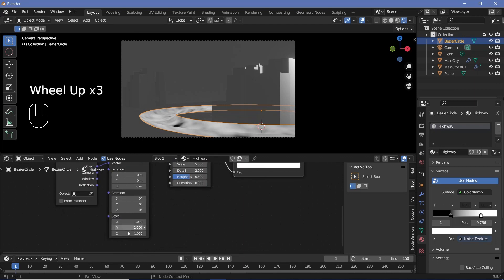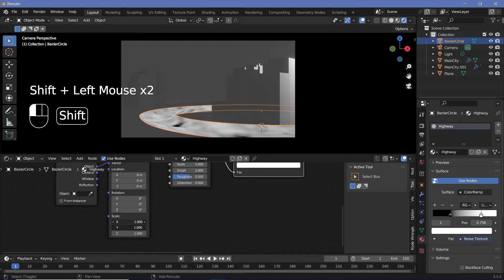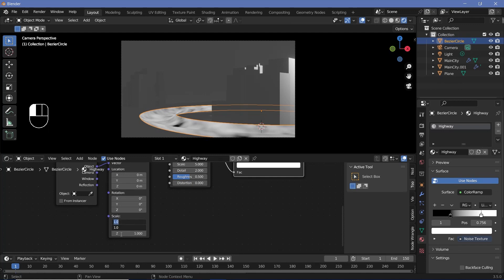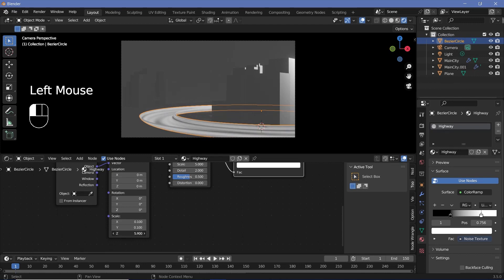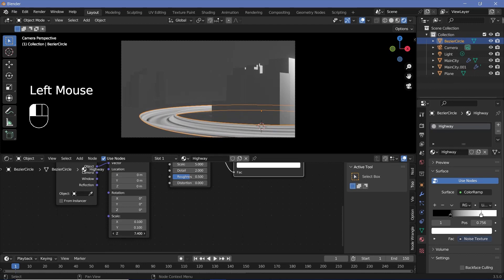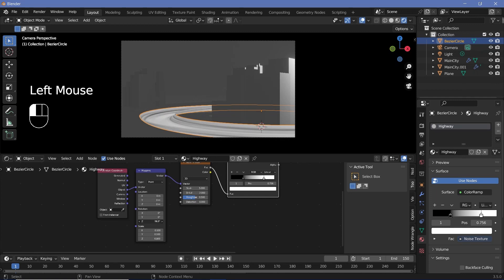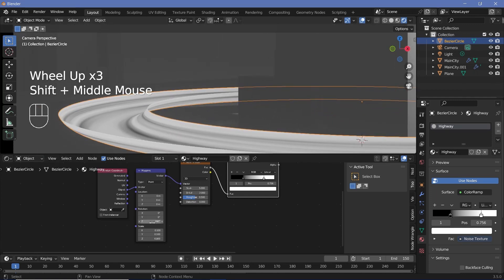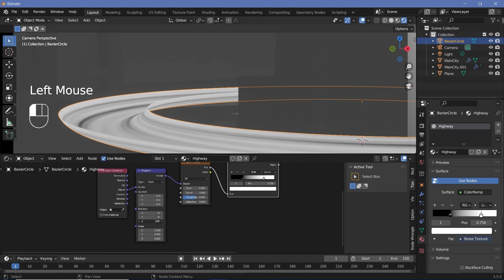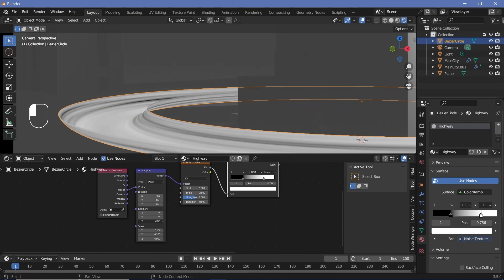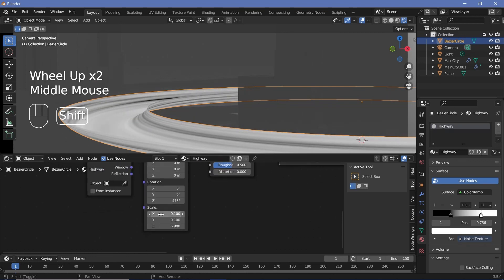Now all you have to do is scale it down on X and Y by Shift-clicking and dragging so both move together, and change it down to something like 0.1, then increase the Z value so that we get these nice streaks. Now if you rotate it on the Z-axis, you should be able to see the rotation. If you want the streaks to be more prominent, start increasing the value of X and Y to maybe 0.2 and you'll see the streaks move even more.